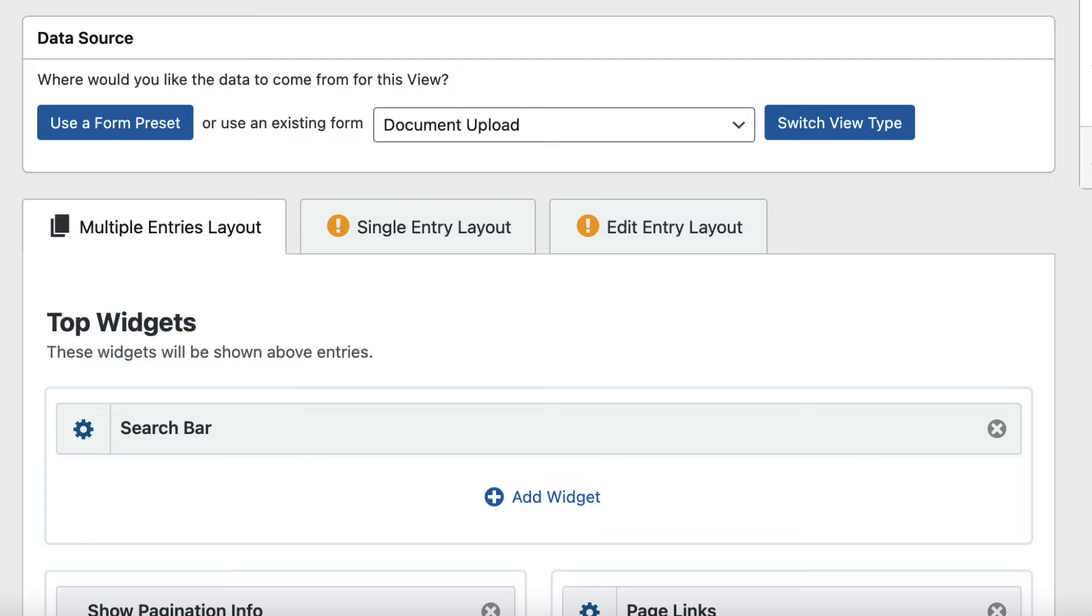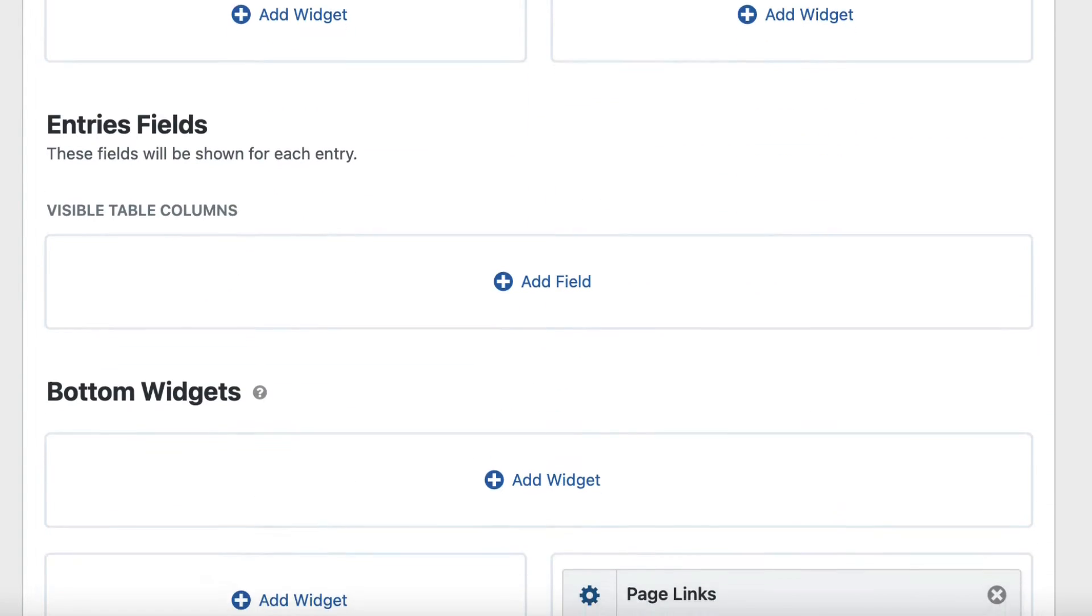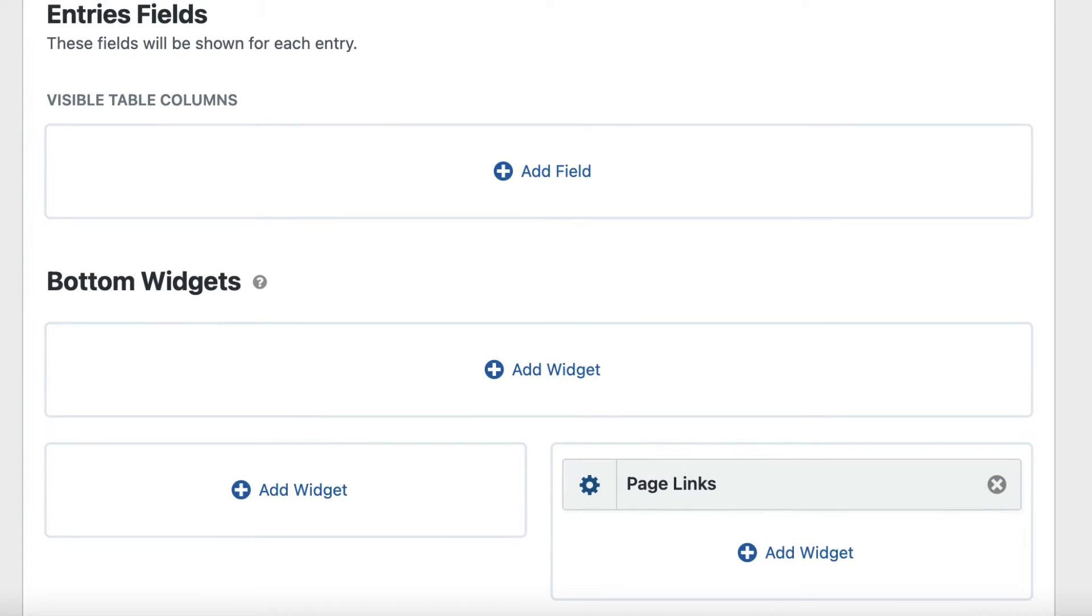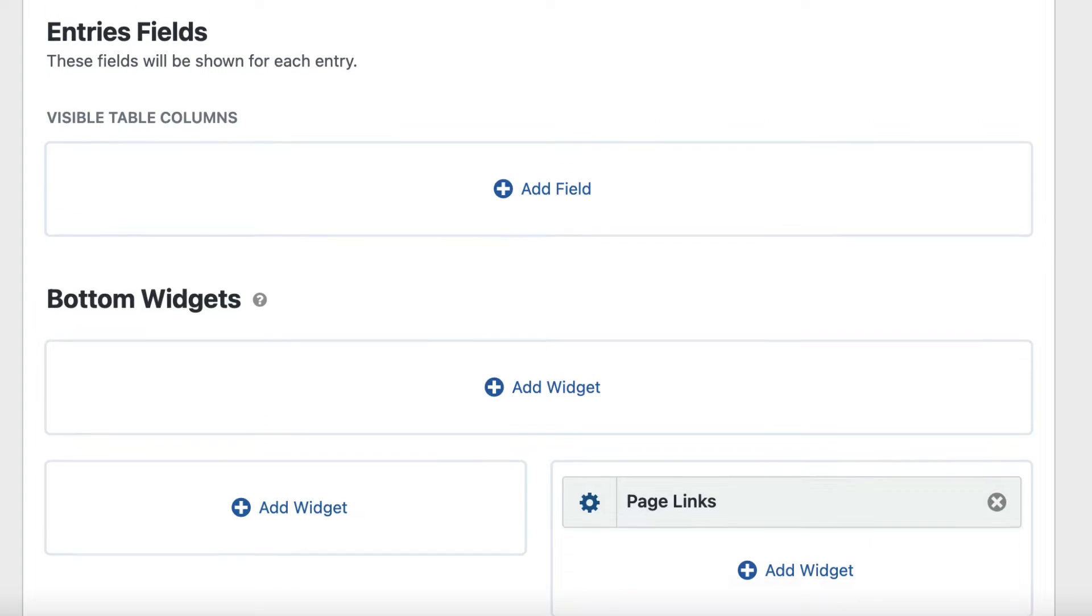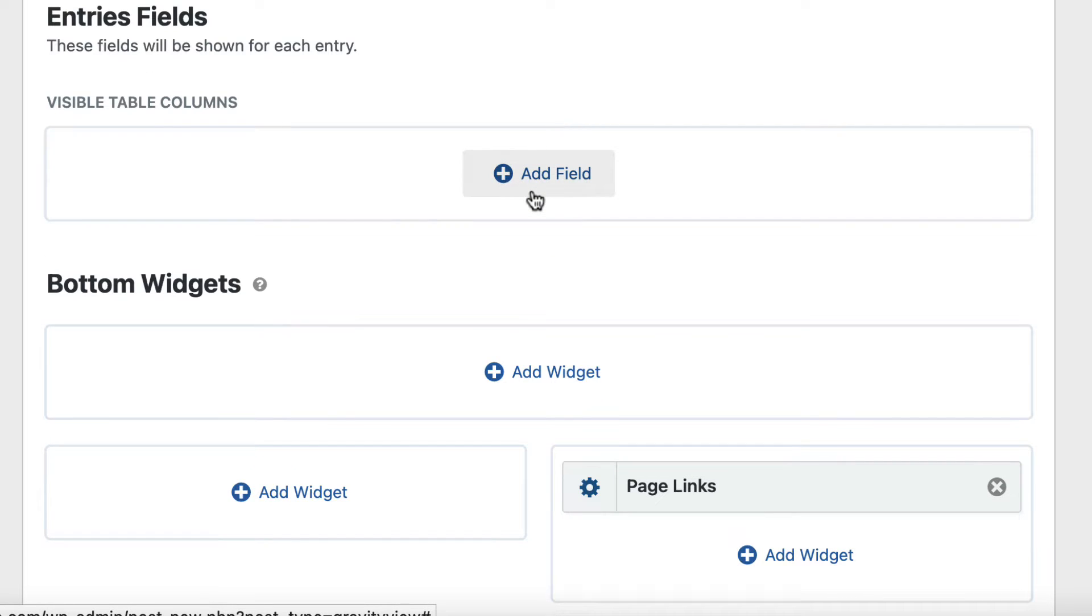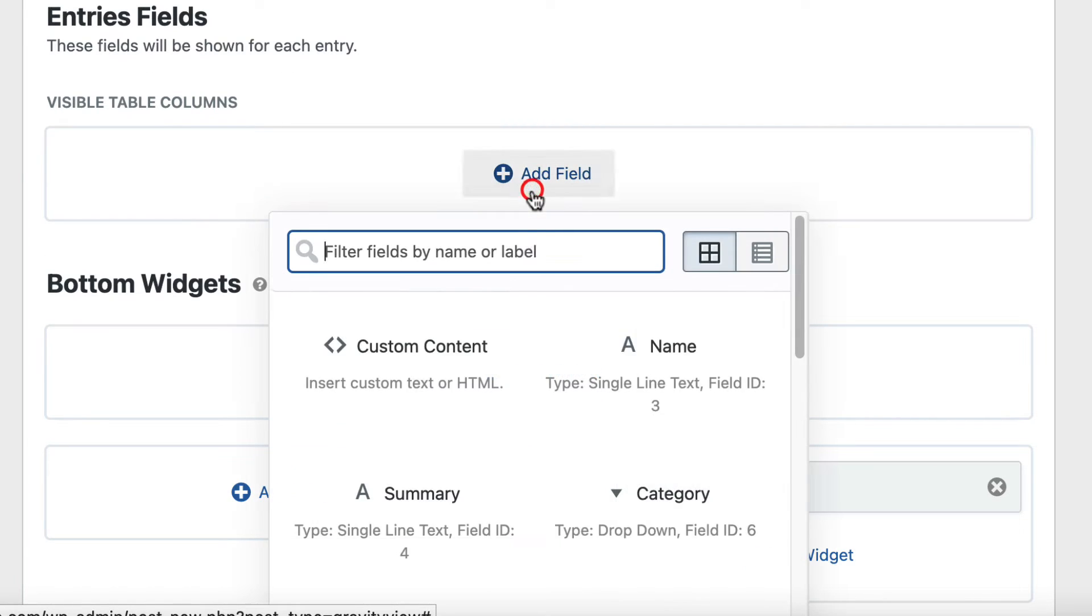Here's the multiple entries screen where we can add fields like we would in the regular table layout. Each field will appear as a column in our table. Let's add a few fields here.